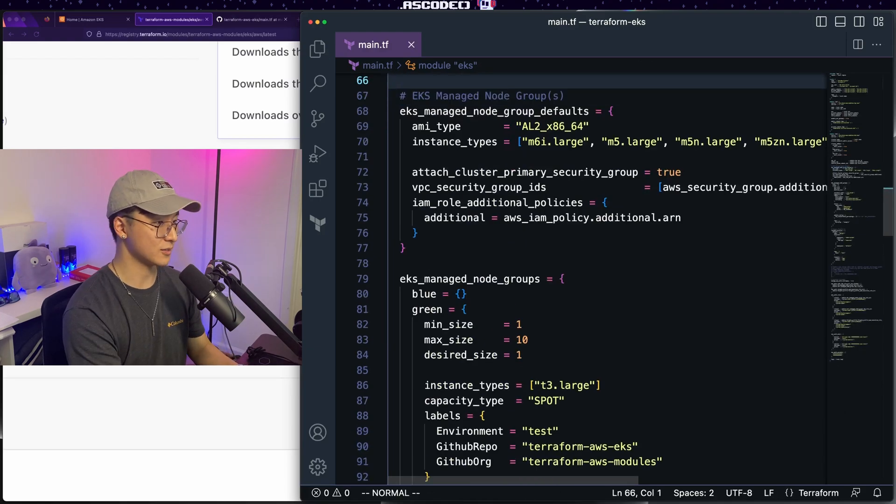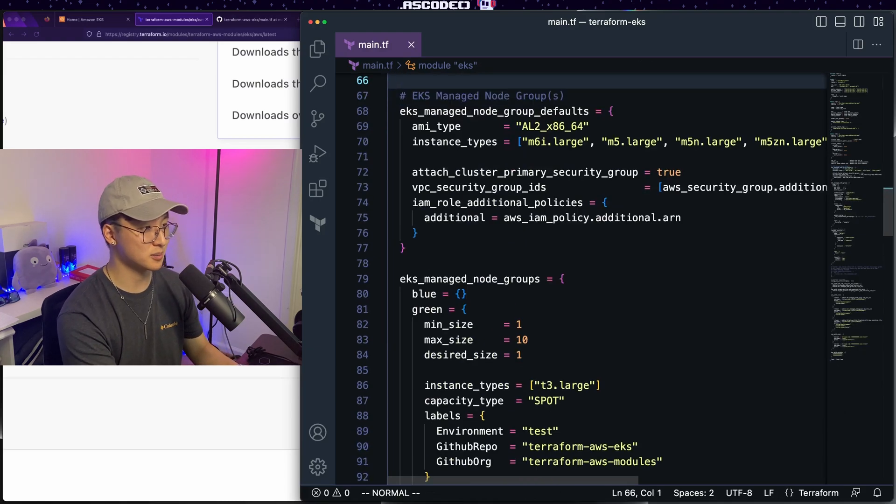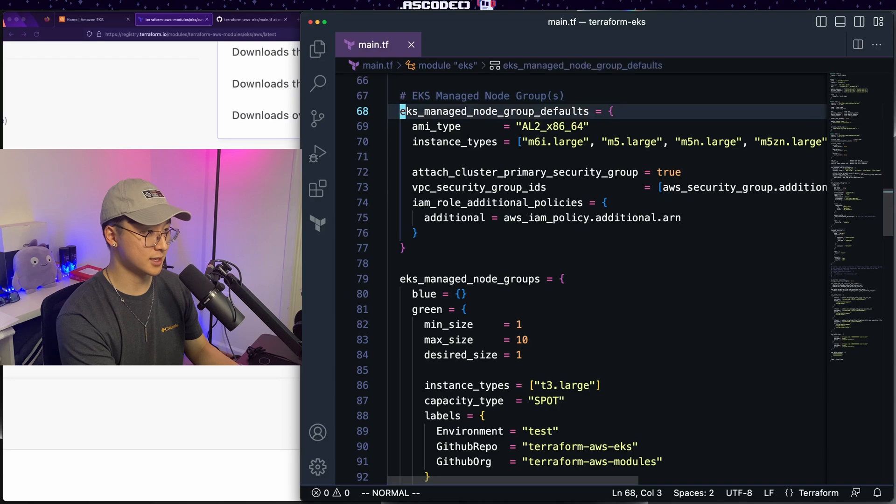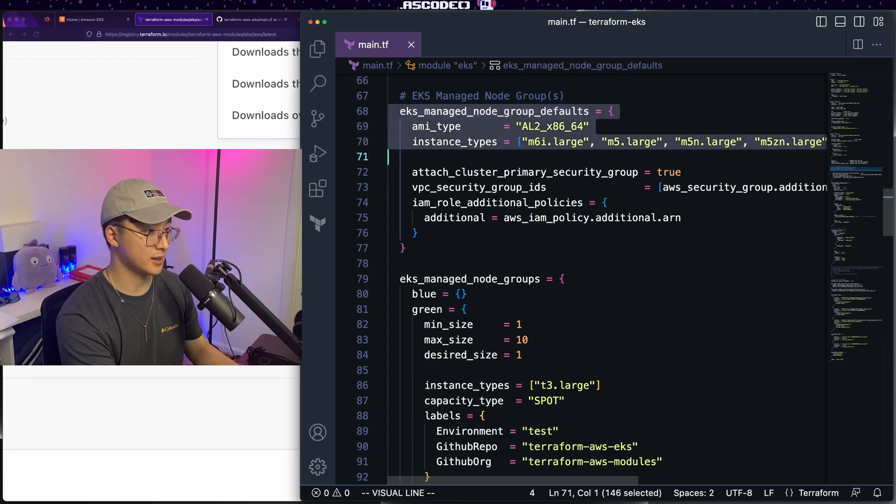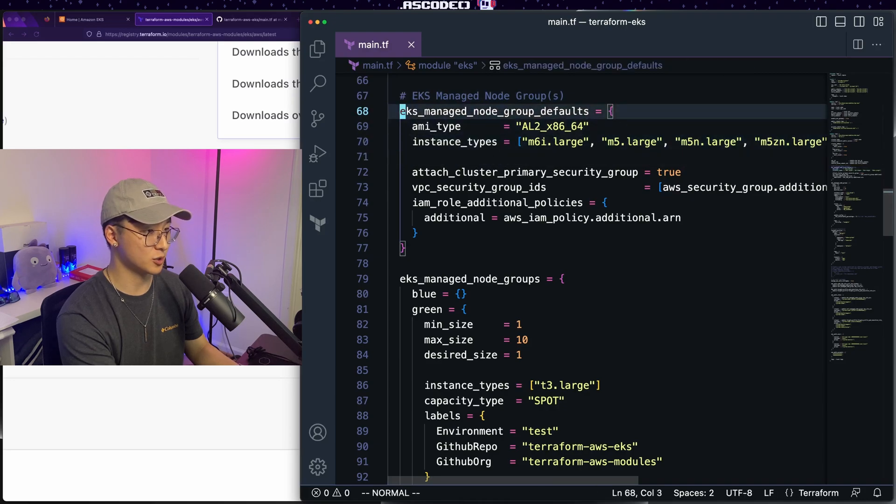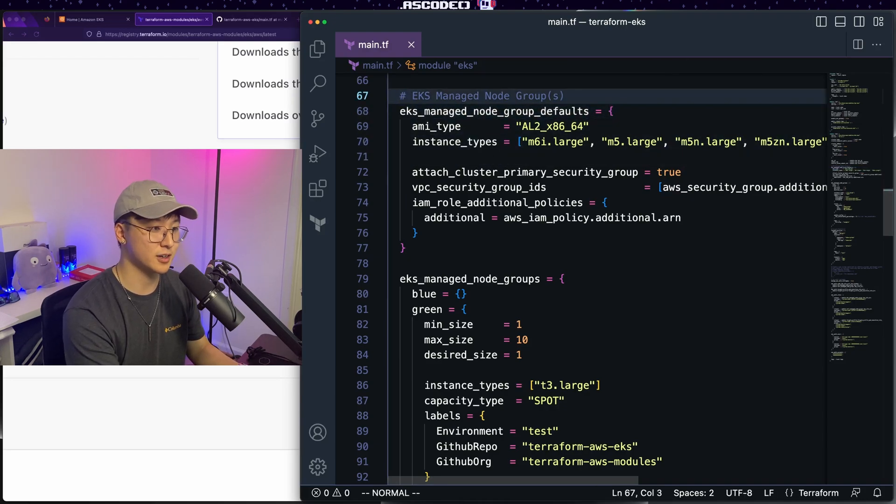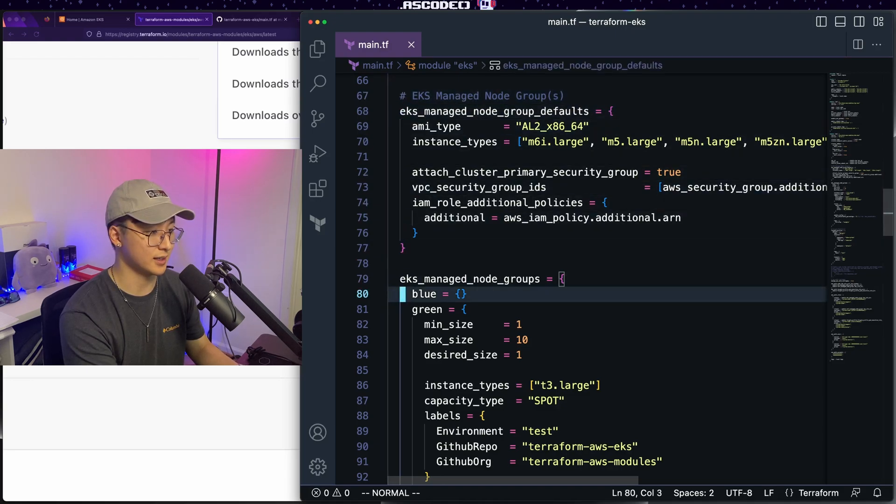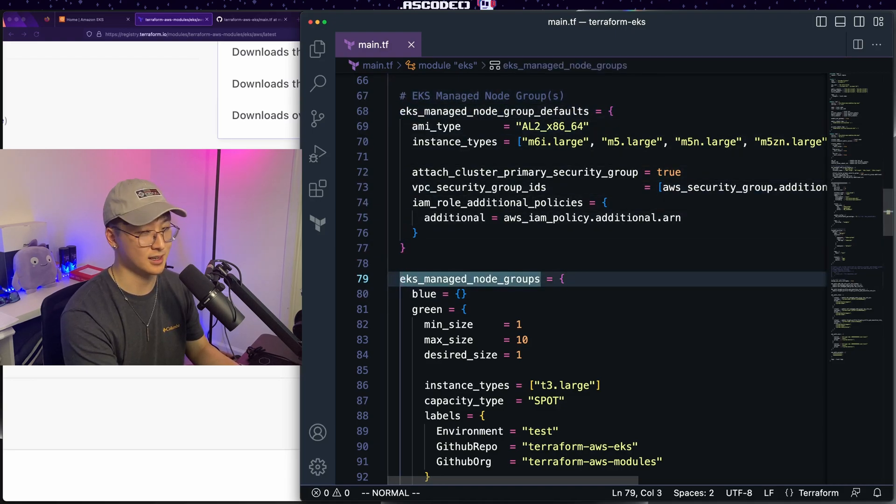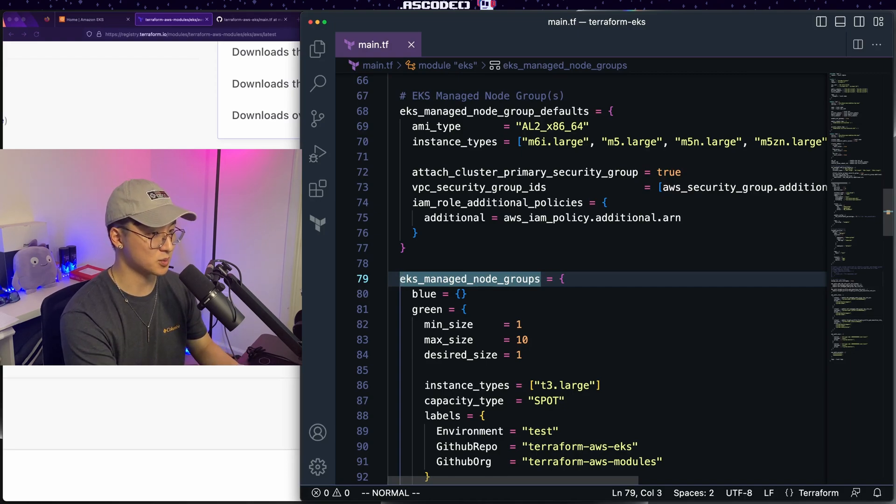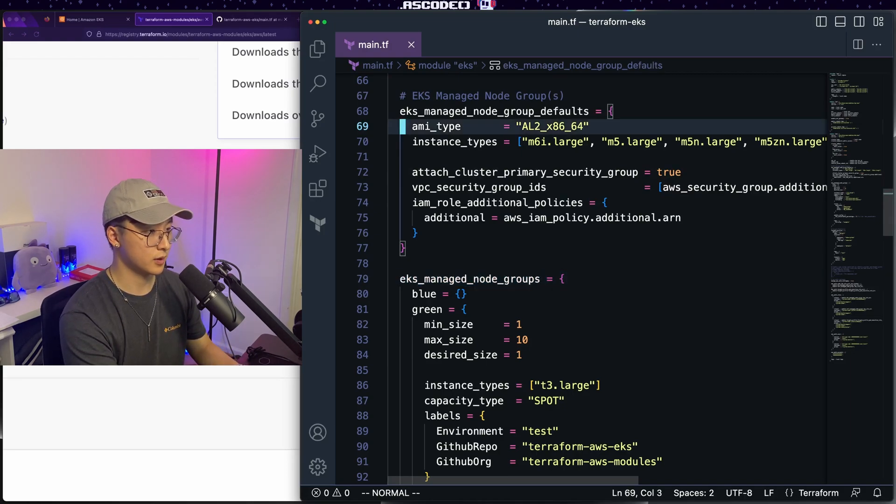All right, we got rid of the self-managed node group. Let's go ahead and use the managed node group. So this first section here, the managed node group defaults, this is the default configuration for your nodes. If you don't specify this later down in the EKS managed node groups section, it's a very similar pattern for the self-managed node groups. So a lot of the concepts will transfer over from here to there.